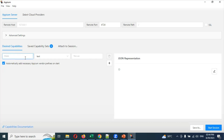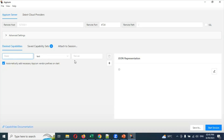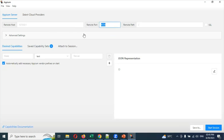In the desired capabilities, we need to provide the app name, the text, and which platform we are going to use — Android or iOS. We also need to provide the app location path. These are the things we need to provide in the desired capabilities. This is the port that will start for your Appium Inspector session.